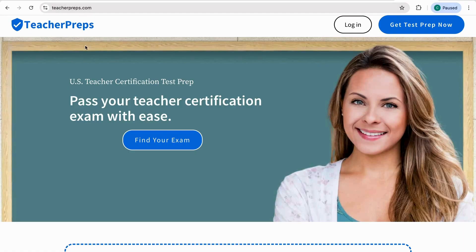You did a great job for today's video. However, if you are not feeling confident yet or you want more practice, you can always check our website teacherpreps.com or our YouTube channel Teacher Preps.